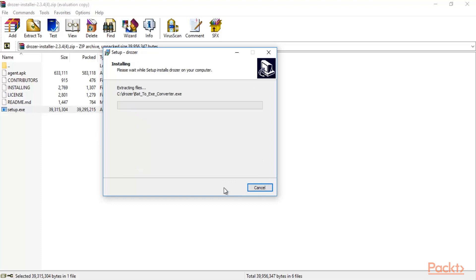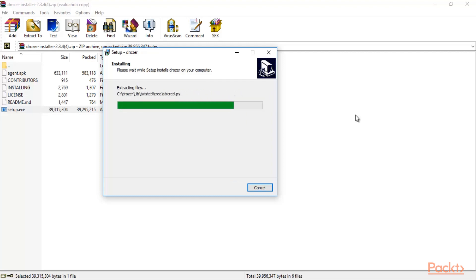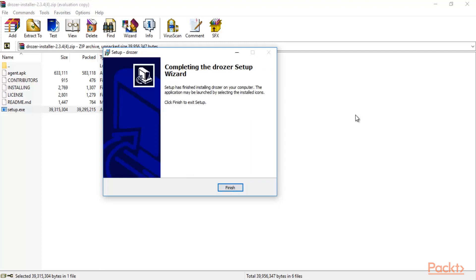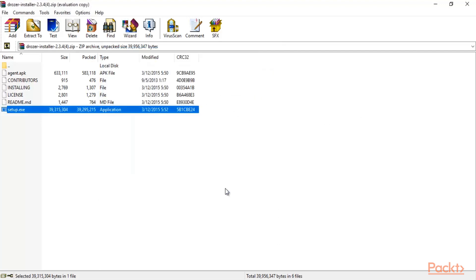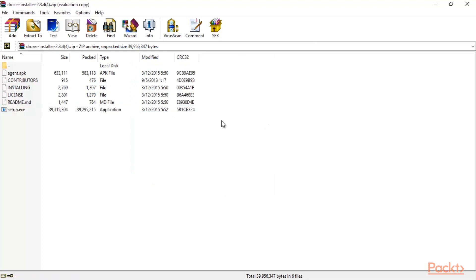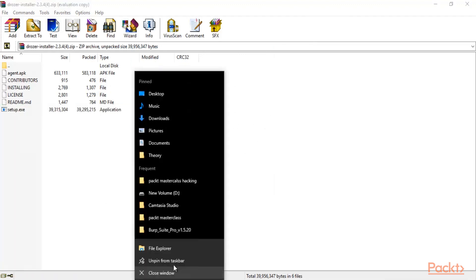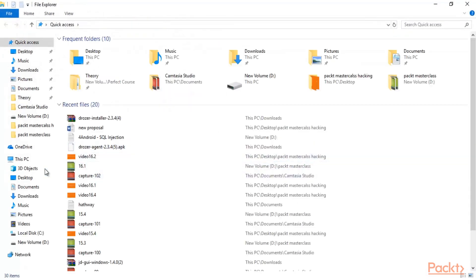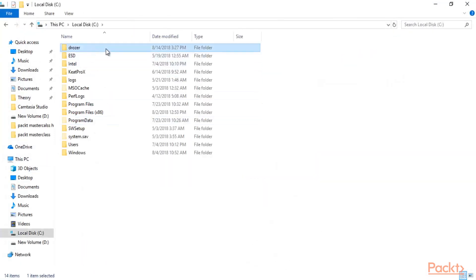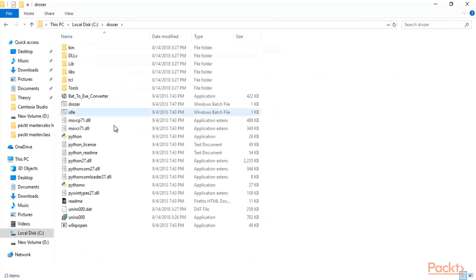Inside C drive it will automatically create a folder named drozer. We need to connect this with the Android application, where we will install the .apk file — that's why we are installing drozer on Windows. The drozer setup is completed; click Finish. You can verify by checking the C drive, where the drozer folder has been created successfully.